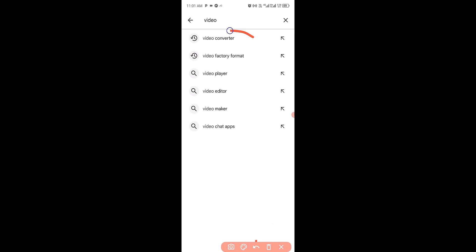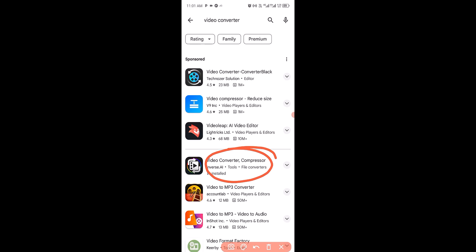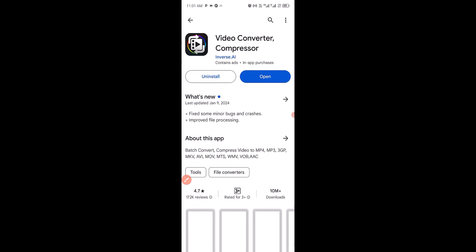You can see the app name right here — Video Converter. Make sure you click on this one: Video Converter Compressor. Click on that and it will take you to this particular page where you can see the app icon.